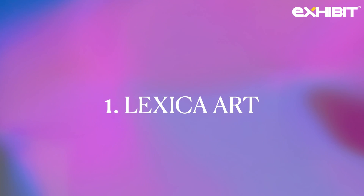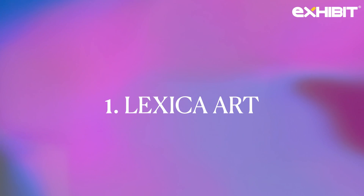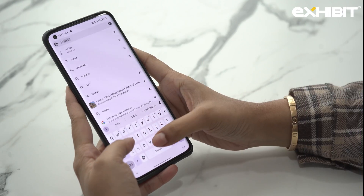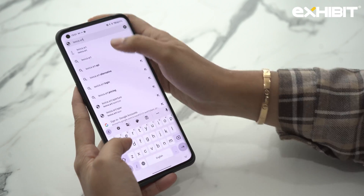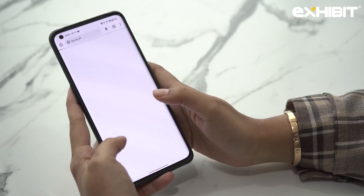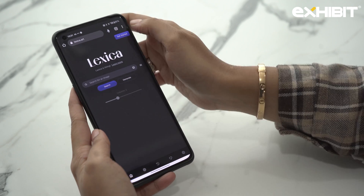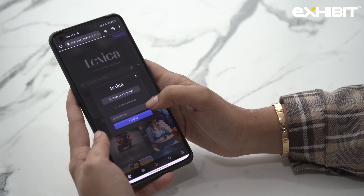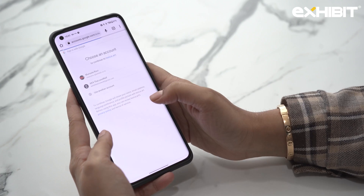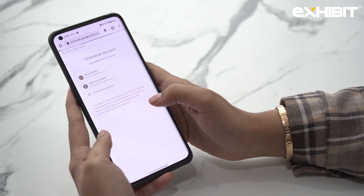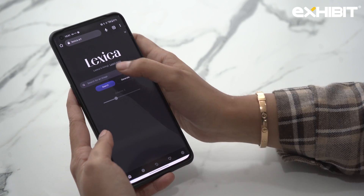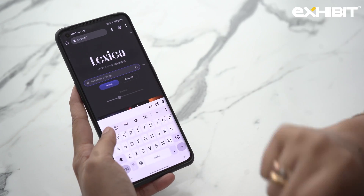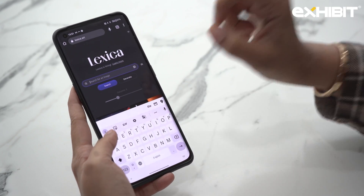At number one, we're talking about Lexica Art. All you have to do is go to Google and type lexica.art. Once you tap on that, you see this page and you click on Get Started. Log in using your Google account or any other email address that you have. Once you're done logging in, you can search any kind of image. Lexica is an art generator AI.